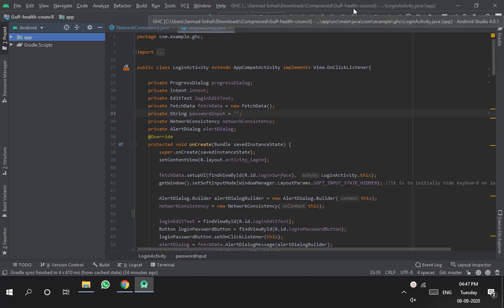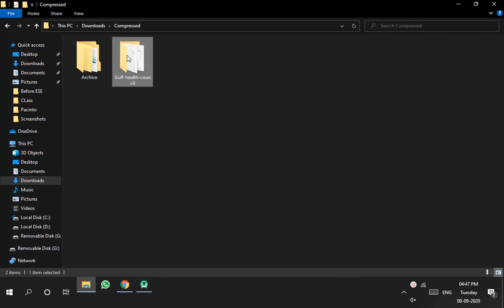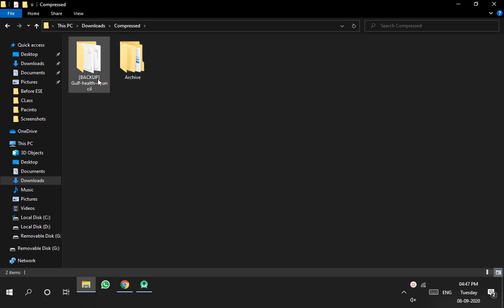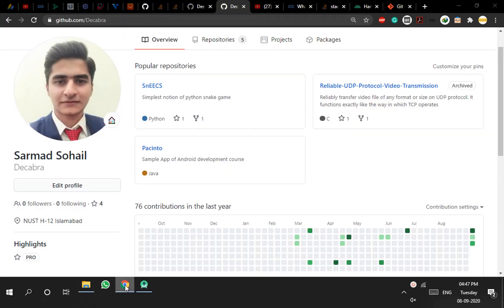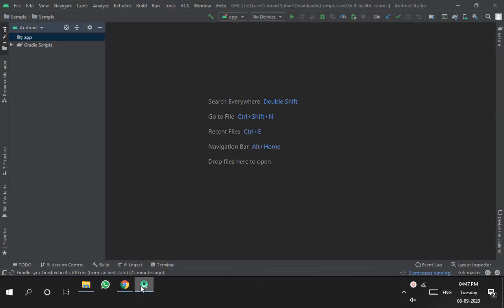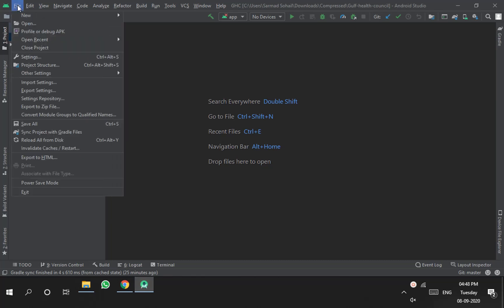For the second step, you have to change the name of your latest local project folder to anything else — for example, rename it 'backup'. We change the name of the latest project folder to avoid confusion. This folder is the latest project that we want to upload to GitHub while preserving the older commits.